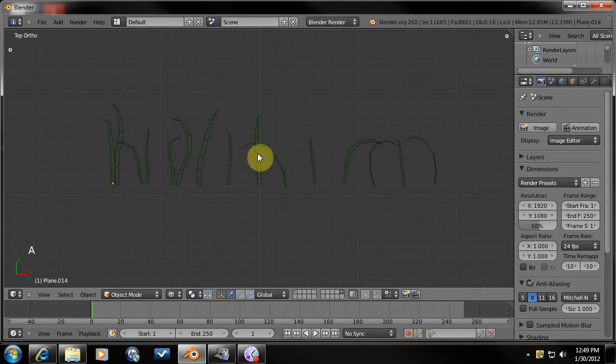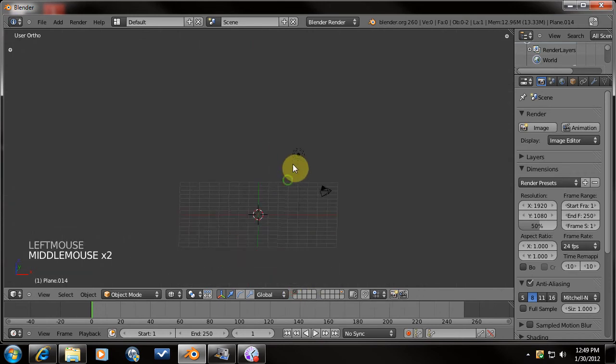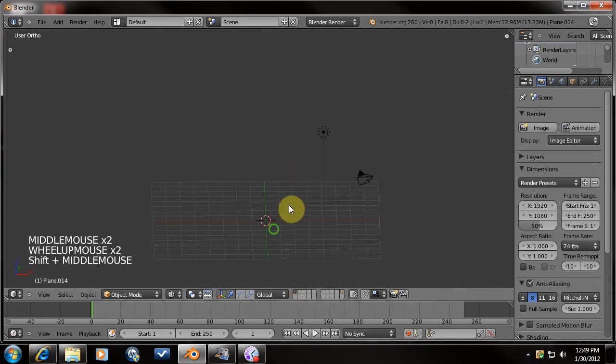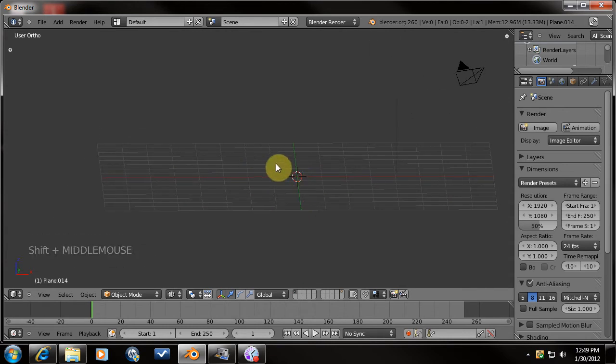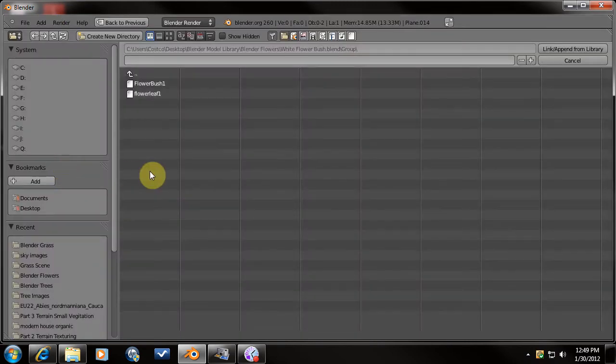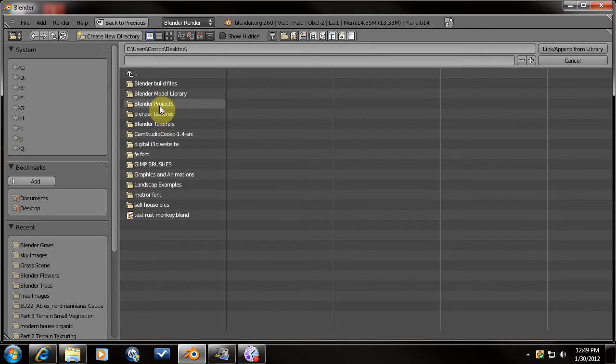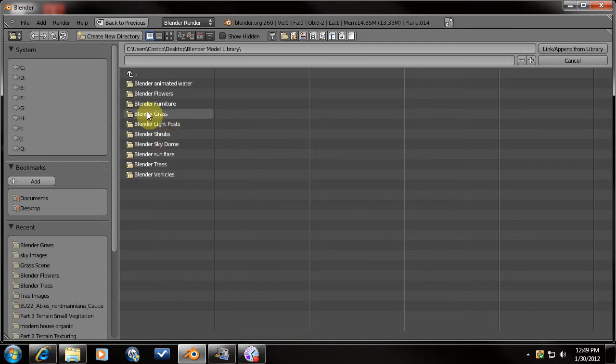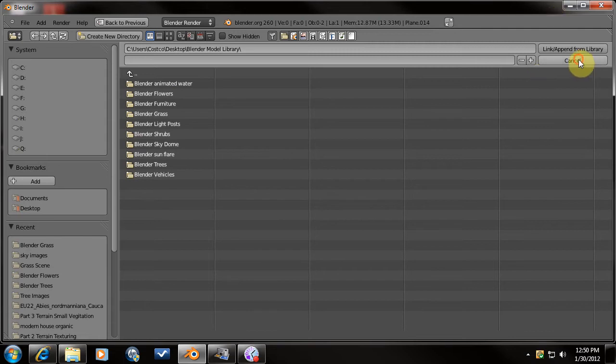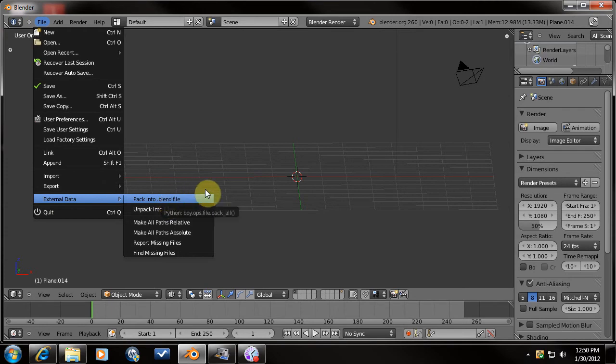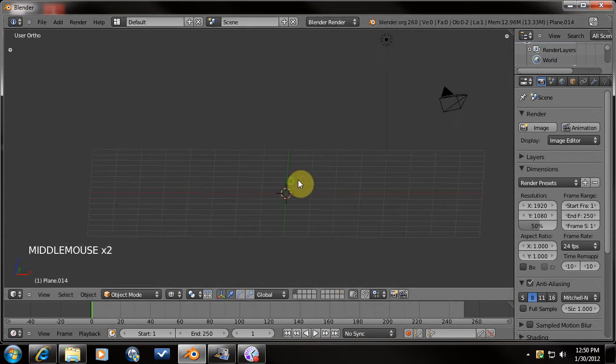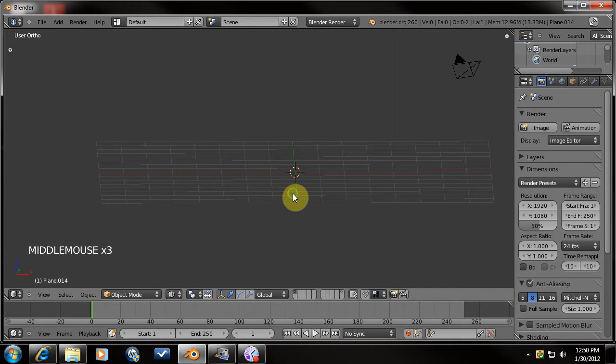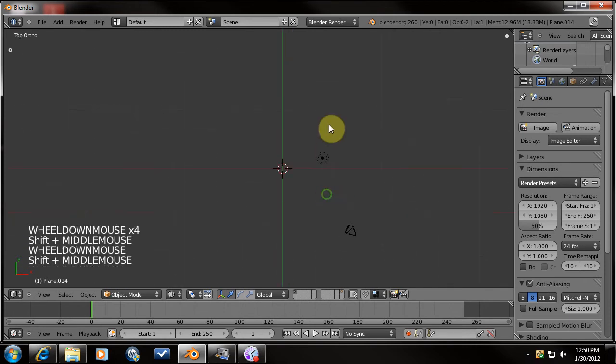That I'm going to be using as a group in my particle system. Just to save time, I'm not going to model all that here obviously. I strongly suggest creating some type of database, which I have. I've got a model library with all of these items set up to be appended or linked to as group objects. I've also basically packed the external data so the textures are packed into them.